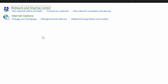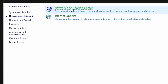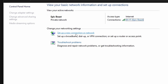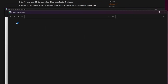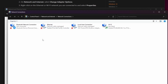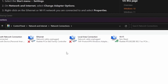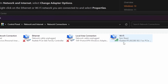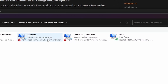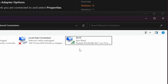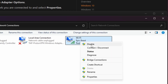Then click Network and Internet, followed by Network and Sharing Center. On the left, select Change Adapter Settings. Here you'll find all your network connections like WiFi and Ethernet.